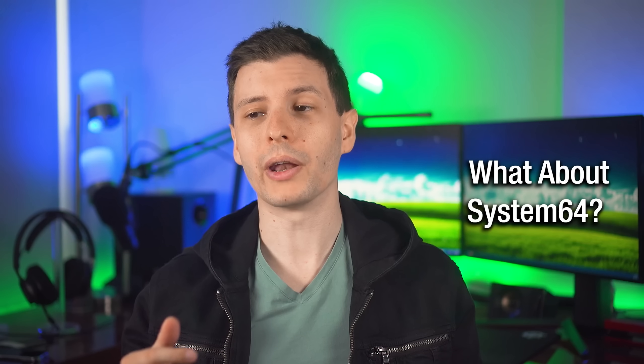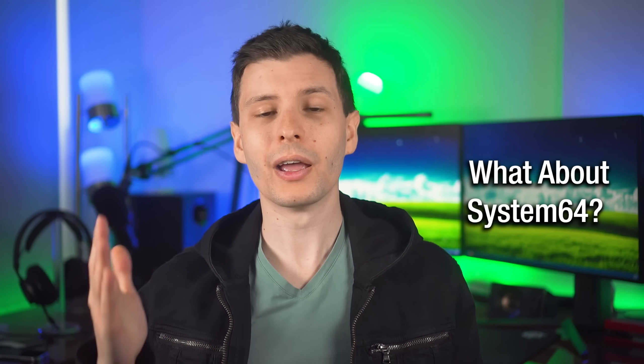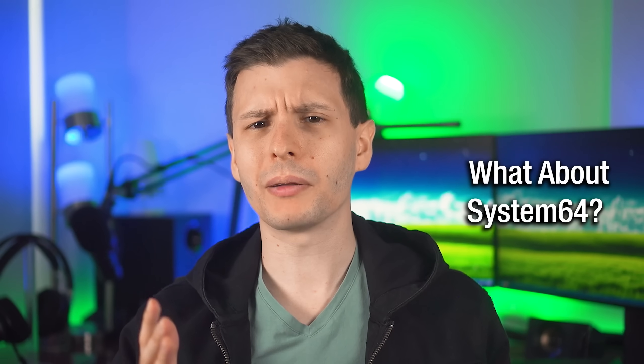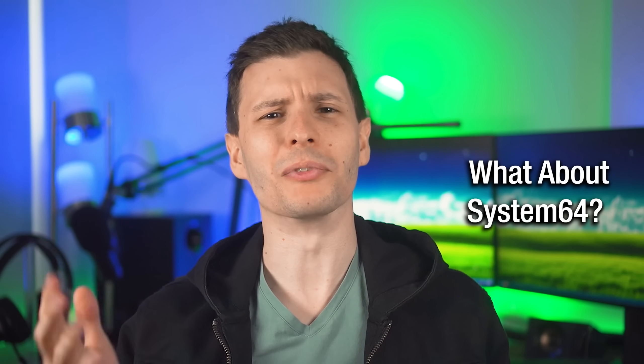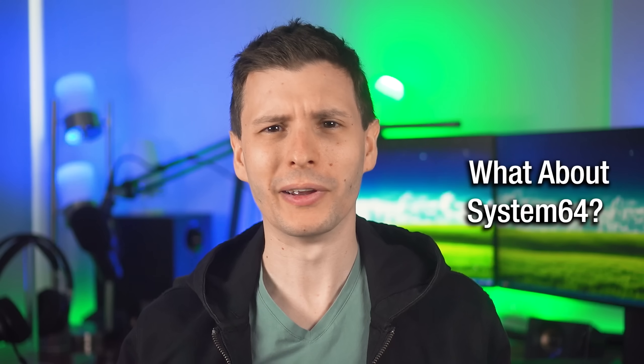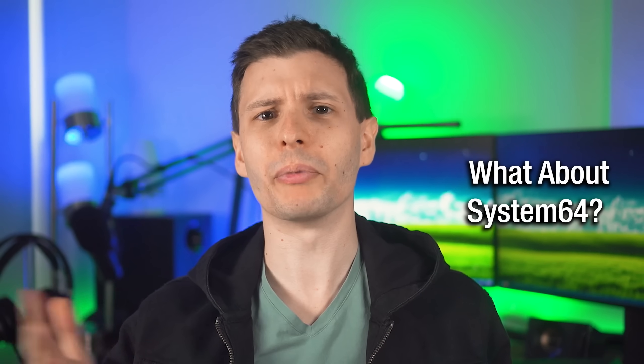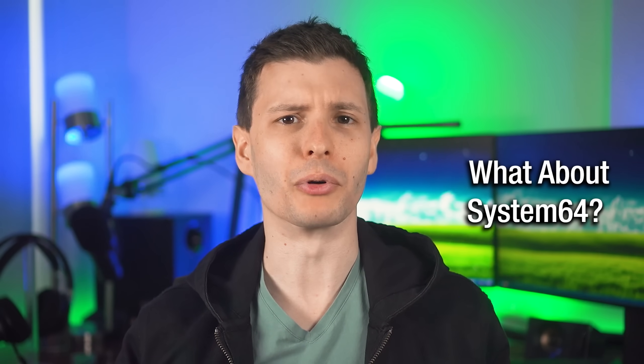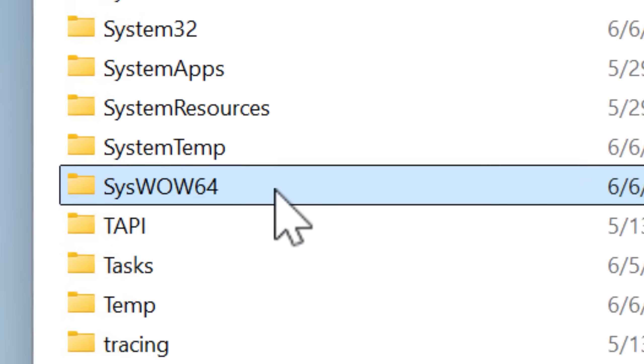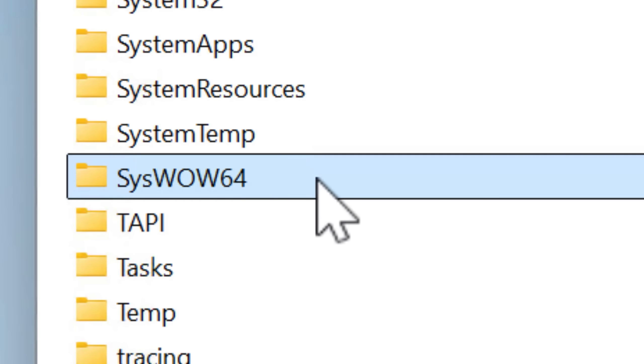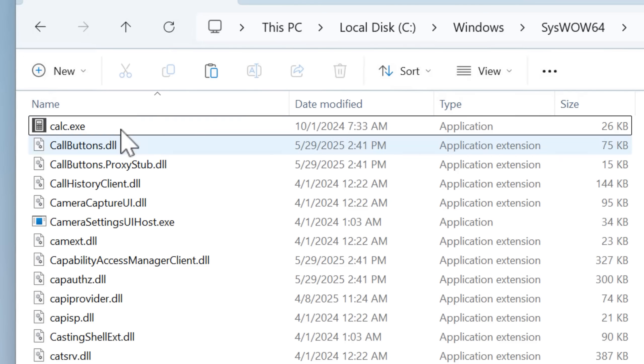And after a while, when Windows 64-bit came around, wait a minute, why isn't there a System64 folder? Where did the 64-bit versions of the programs go? Well, you'll notice there is another folder called syswow64, which basically has all the same apps, so that must be it, right?